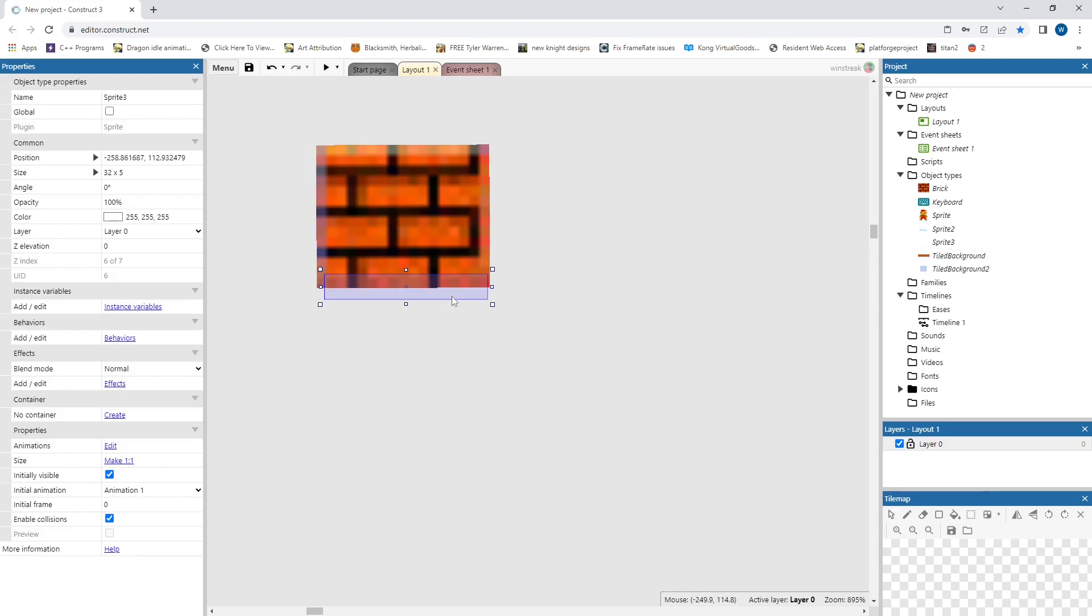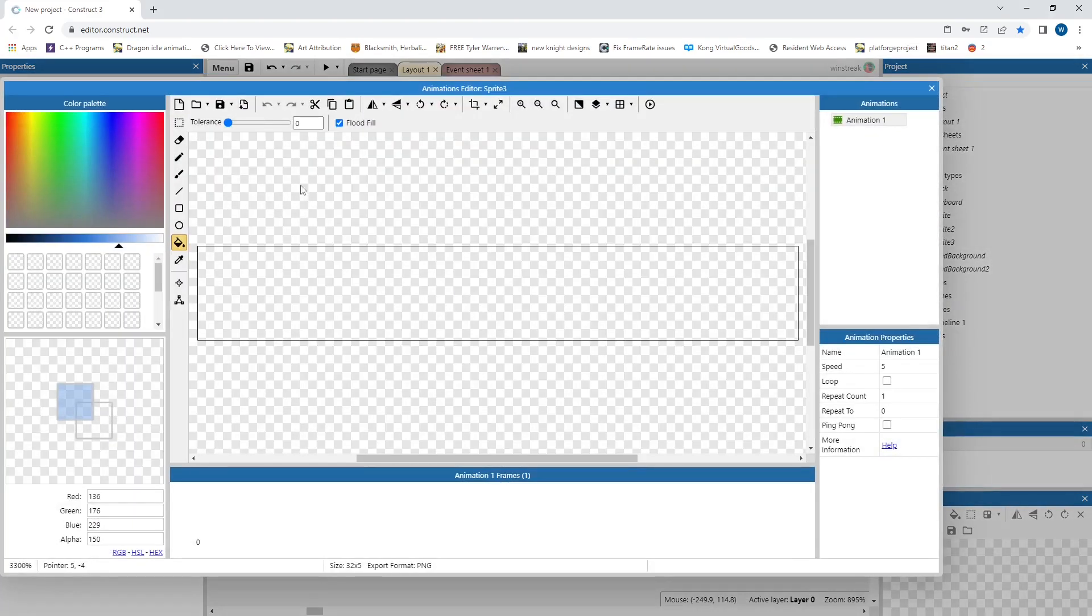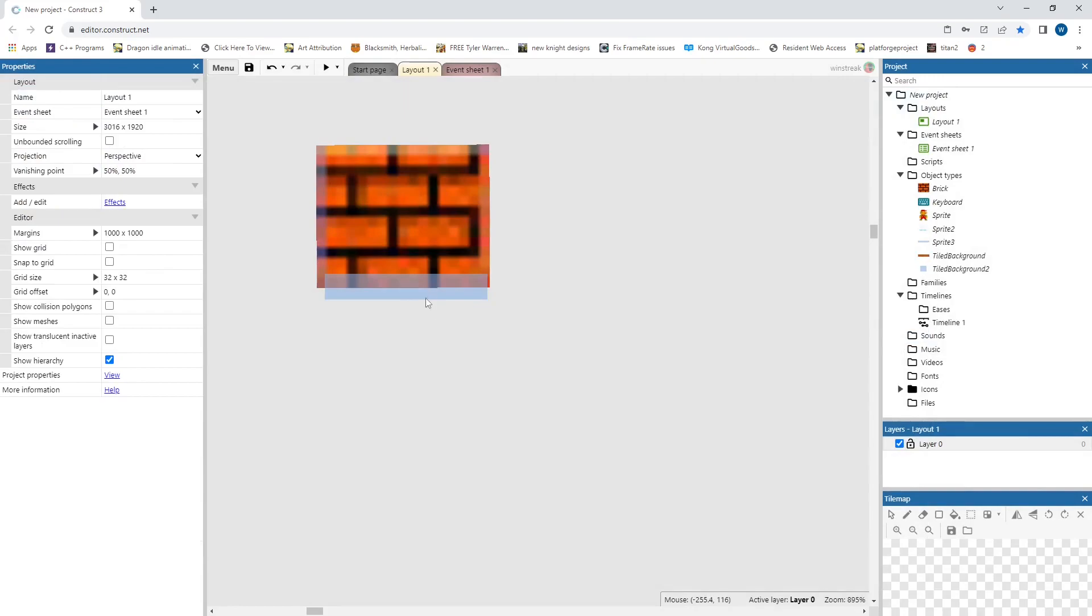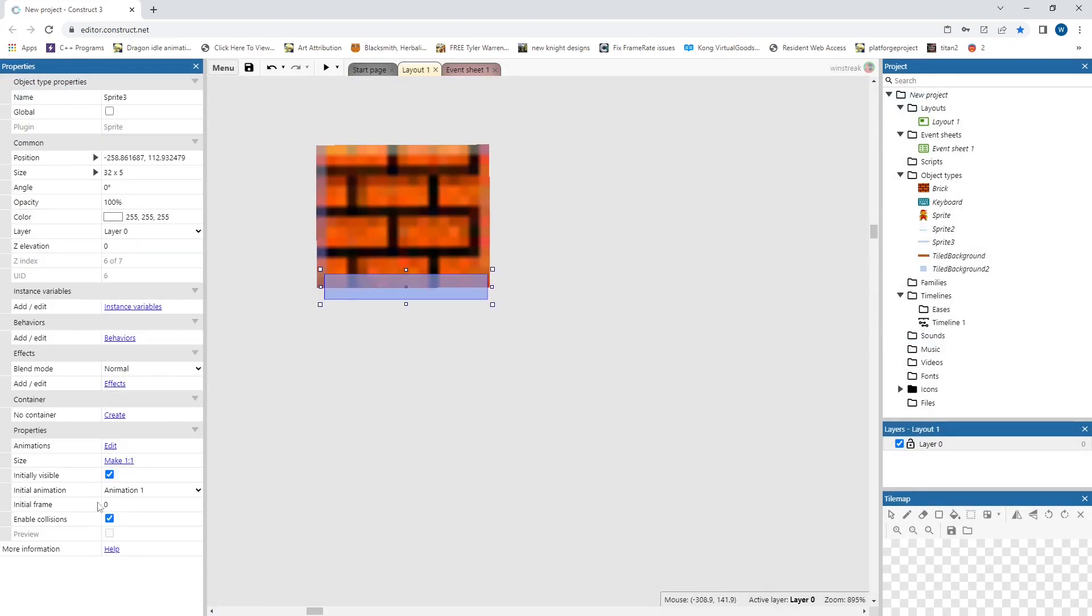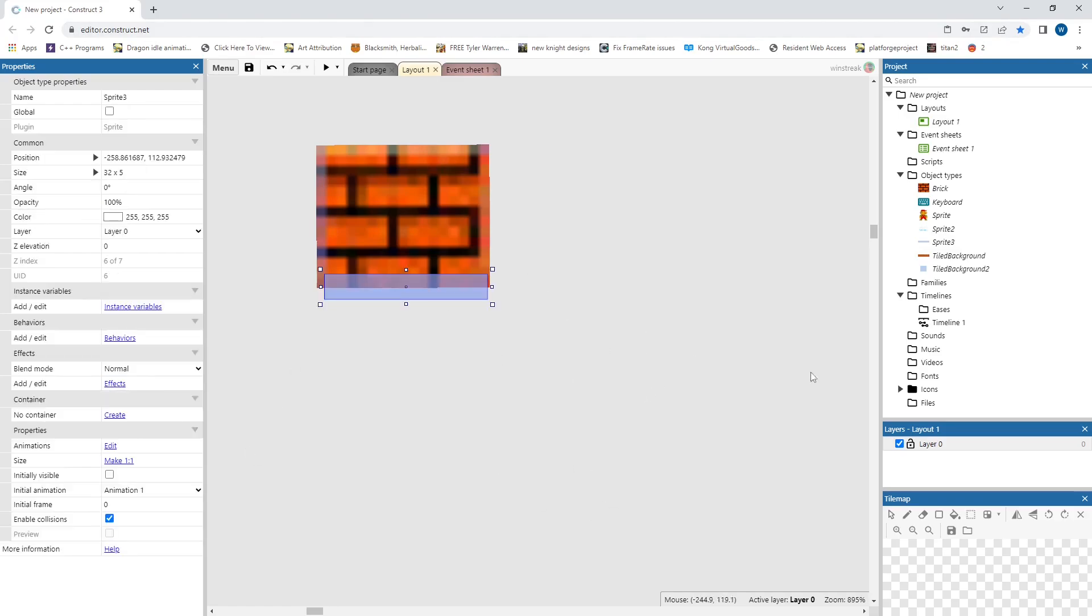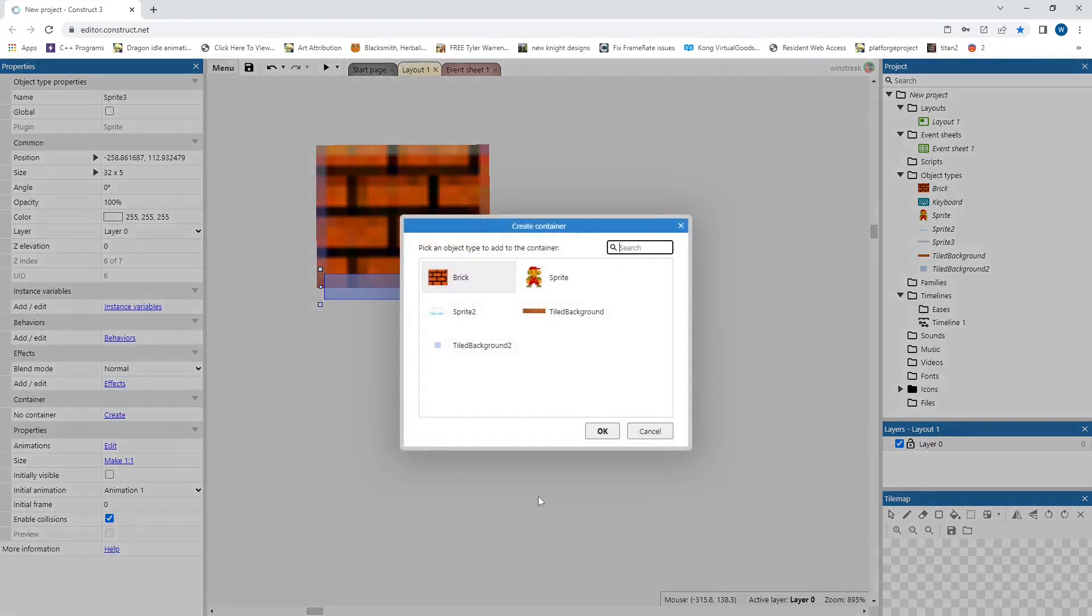And if you don't like working with invisible sprites you can always color this in. That way you can see it without having it be clicked. And then you can just set it to initially visible, uncheck, and that way it doesn't show up in the actual game.